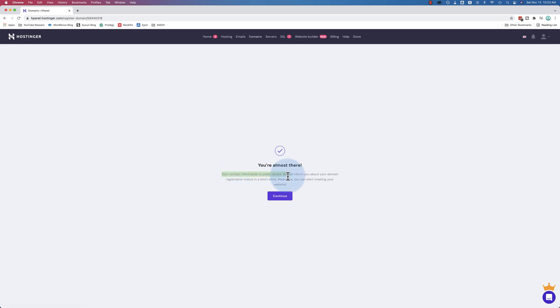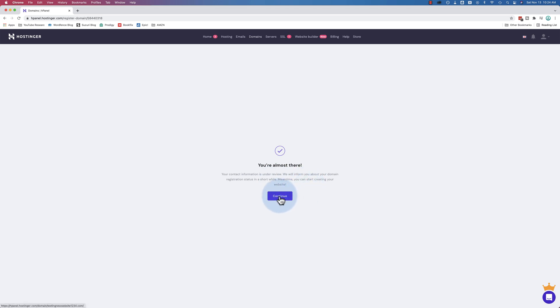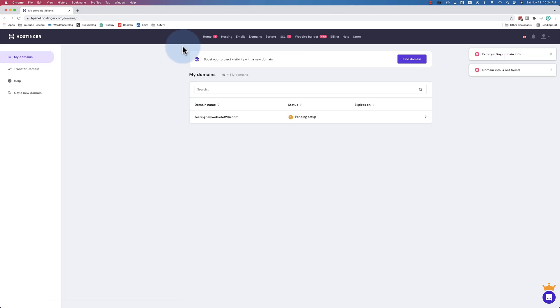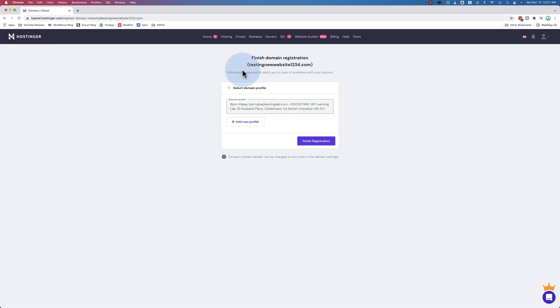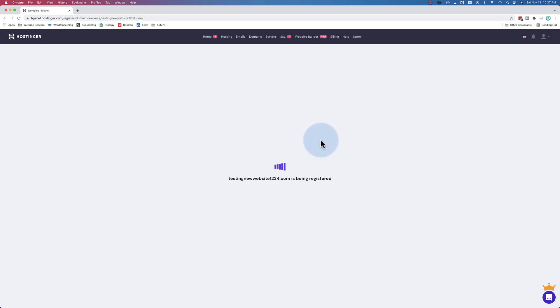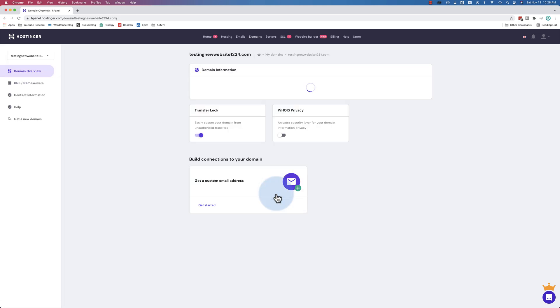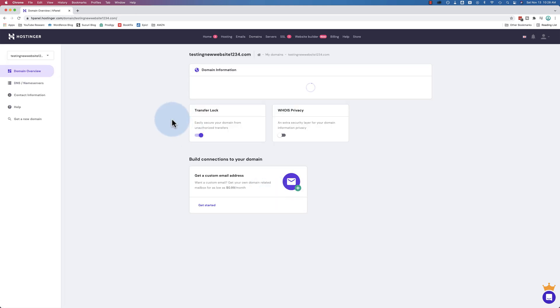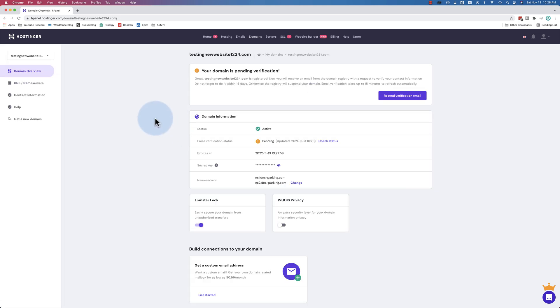Now this fantastic domain name is ours. Your contact information is under review. We'll inform you about your domain registration in a short while. In the meantime, you can start creating a website. We're on the Domains tab now and we have our domain name pending right here. Here it says Finish Domain Registration, information required. Even though we already entered this information, we're going to kind of confirm it again. Click on Finish Registration. The domain name is now pending verification through a verification email that was sent to your email address.